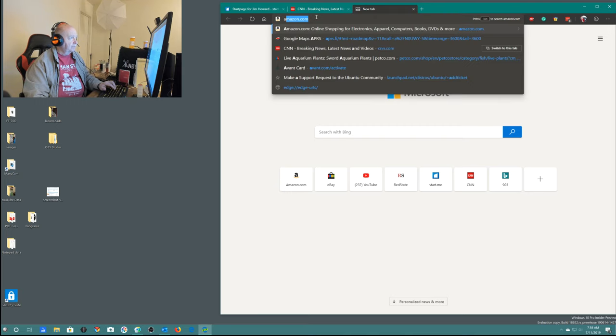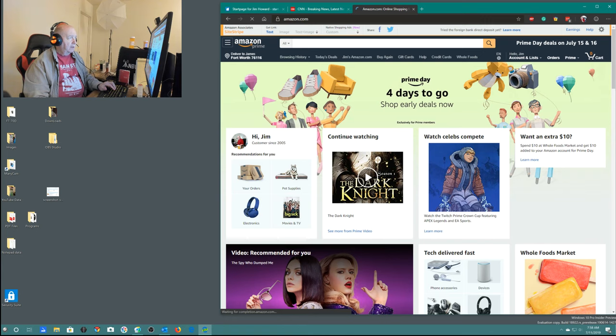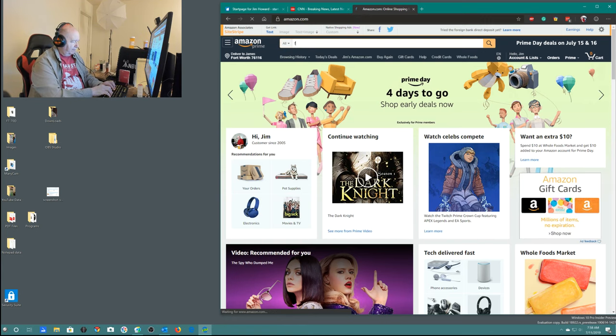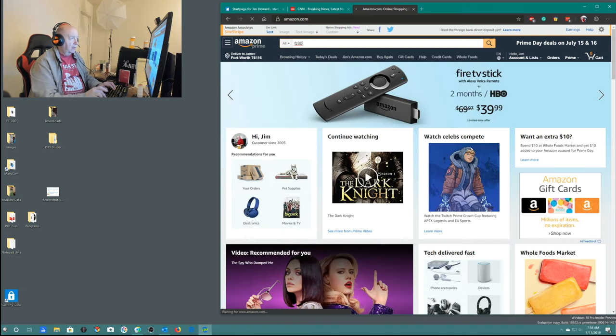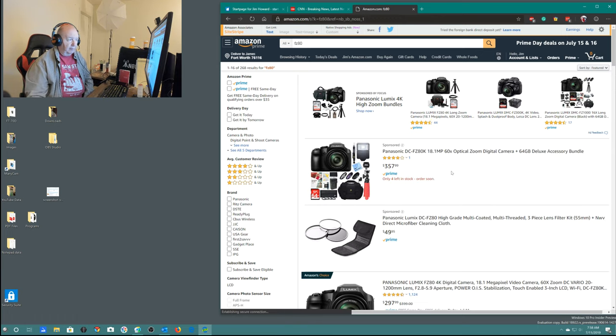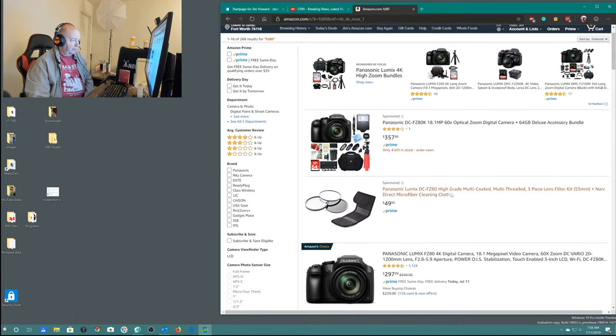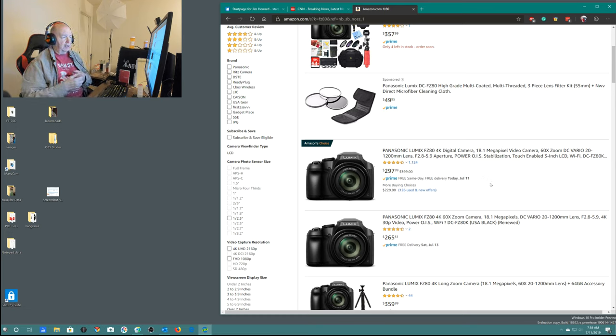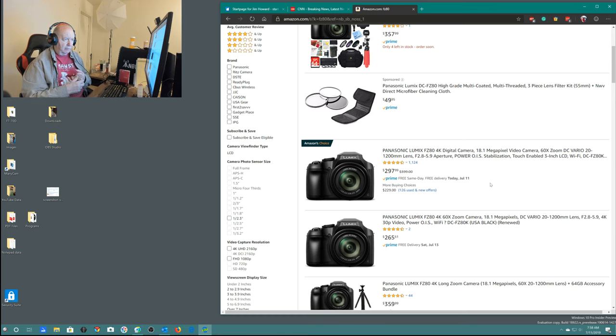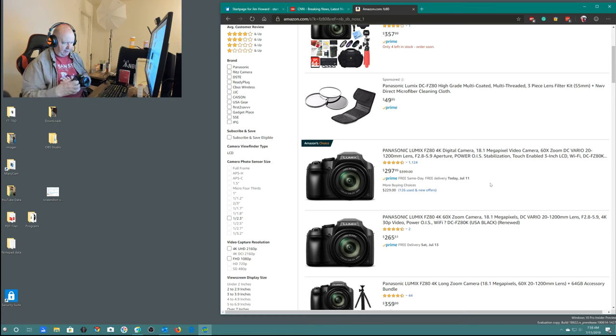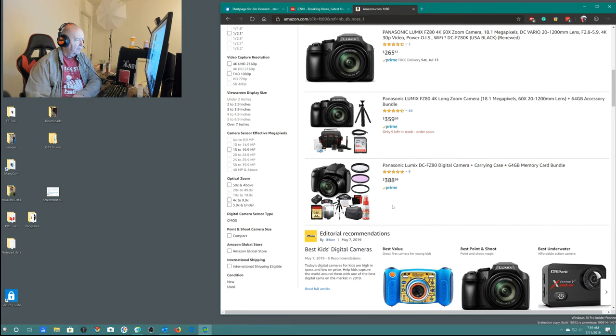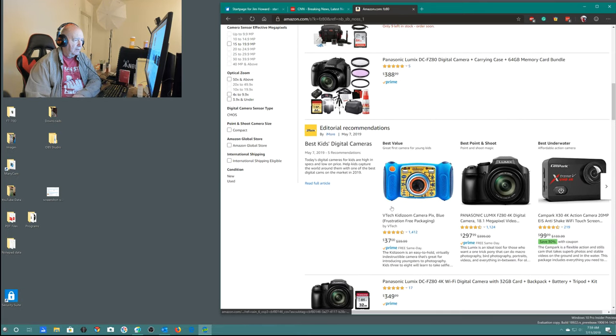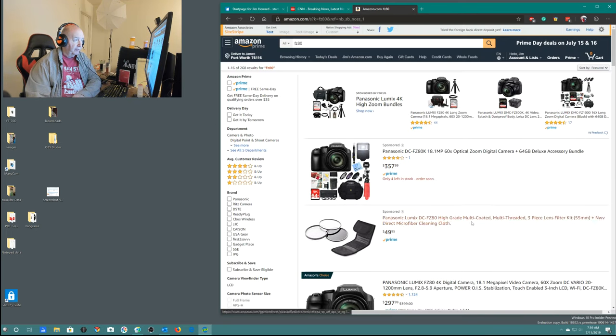And this is my FZ200, Panasonic FZ200. It has an F2.8 lens. And the zoom on this is, let me go back to Amazon. This one also, it has a great telephoto on it. But I'm going to keep it, of course.